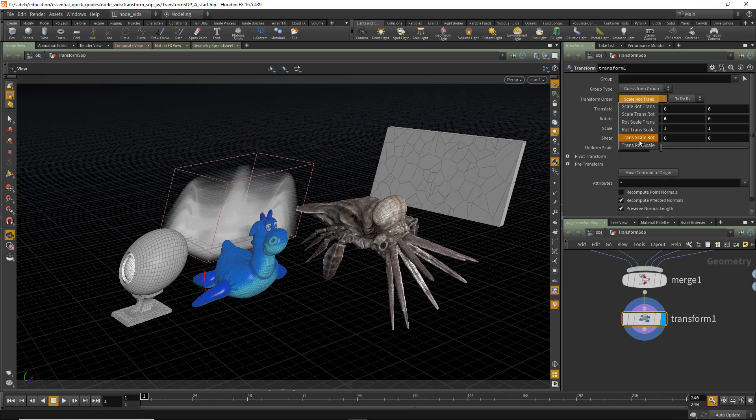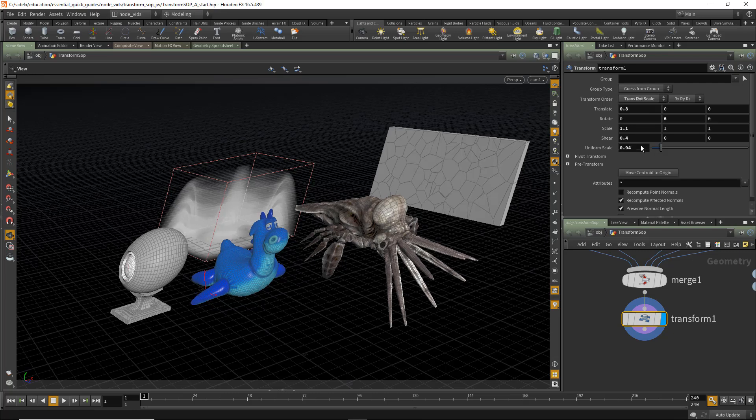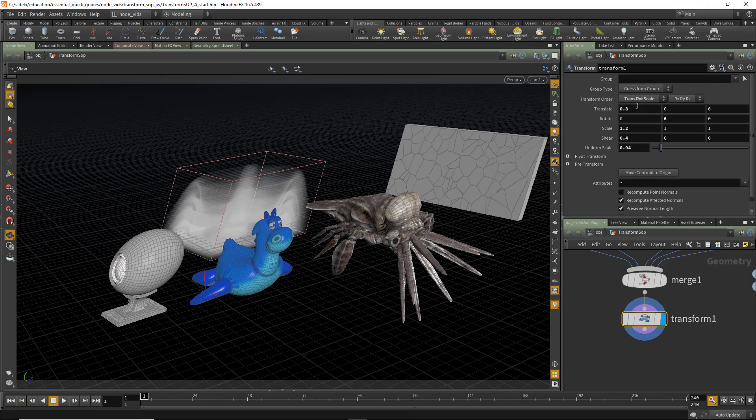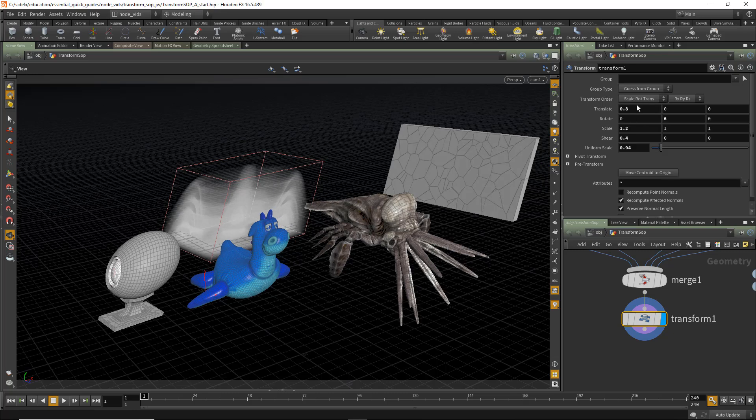You can also change the Transform order. Transform Rotate Scale, for instance, would apply the Scales last or the default Scale Rotate Translate. You can also choose to change the Rotate order as well.